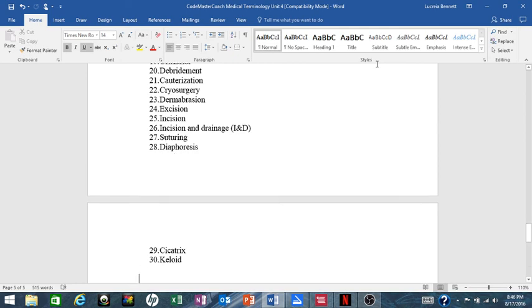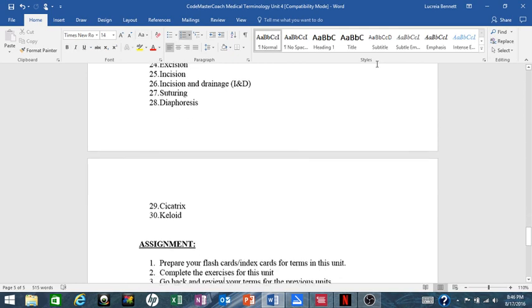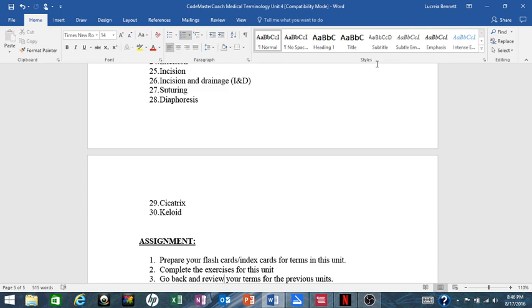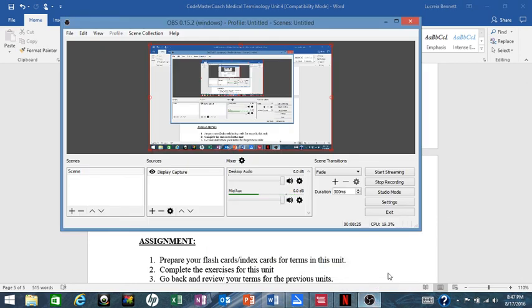Okay, your assignment this week is to prepare your flash cards or index cards for the terms in this unit, and we are growing. I told you we're going to get bigger and bigger. Complete your exercises for this unit and go back and review your terms from the previous unit. Let's not forget our terms from the previous unit as we're learning more terms. Okay guys, that's it. I'll see you in the next one!